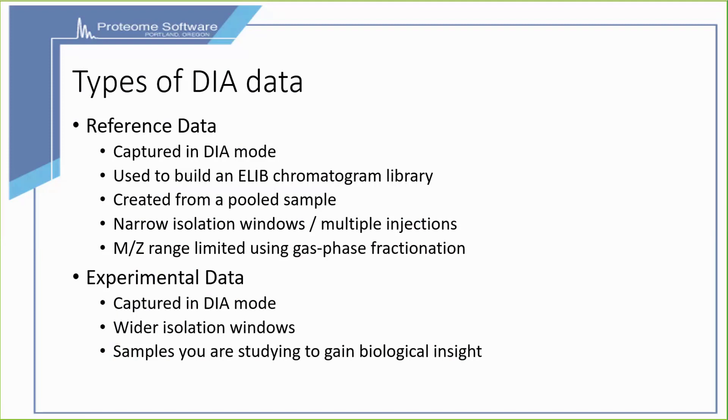Data type one is reference data. This is captured in DIA mode, and this is what you're going to build an ELIB chromatogram library out of. These are usually created from a pooled sample that have been injected multiple times, and the M/Z range has been limited using gas-phase fractionation. This allows us to get really deep coverage into the proteome that you're studying and provide a high-quality library.